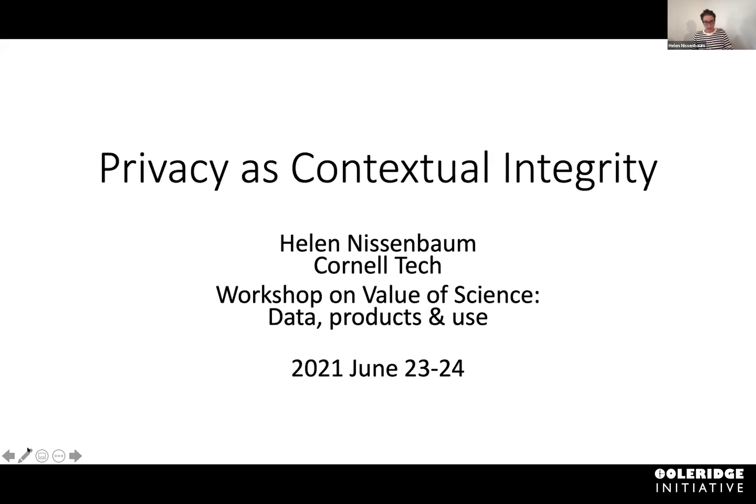We know that these frustrations with privacy will lead data scientists — and I'm using this term very generically to include computational social scientists and demographers and so forth — to seeing privacy as something we can't do. So privacy is just an annoyance.